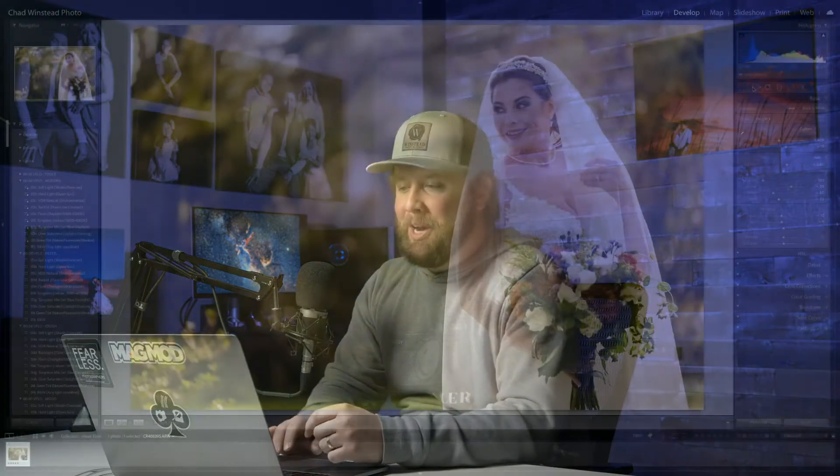What's going on, everybody? Chad Winstead here with SLR Lounge and Visual Flow Presets. Today I'm going to give you three tips on retouching skin in Lightroom. Let's check it out.